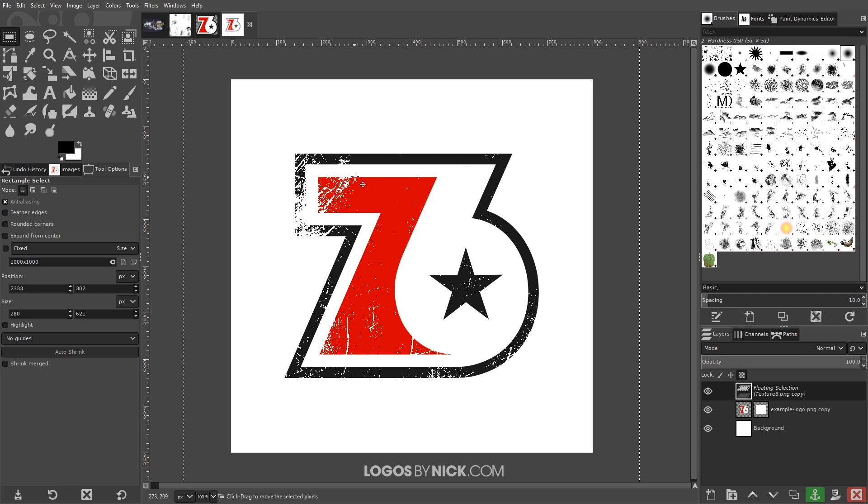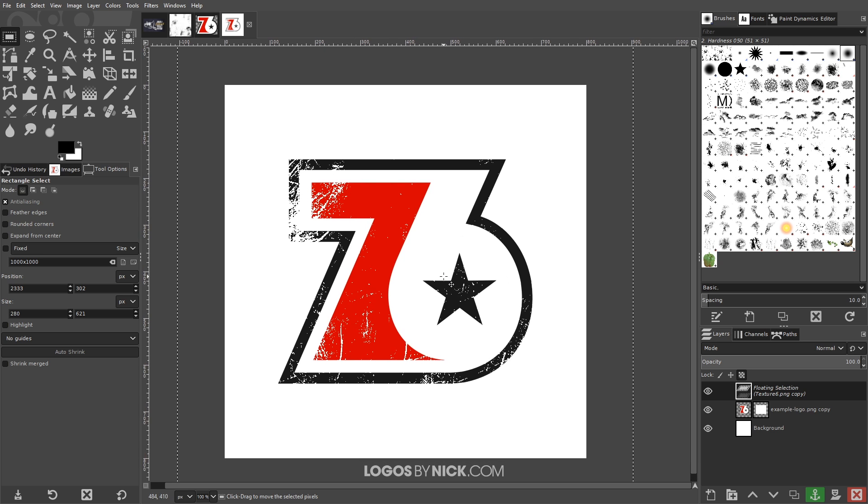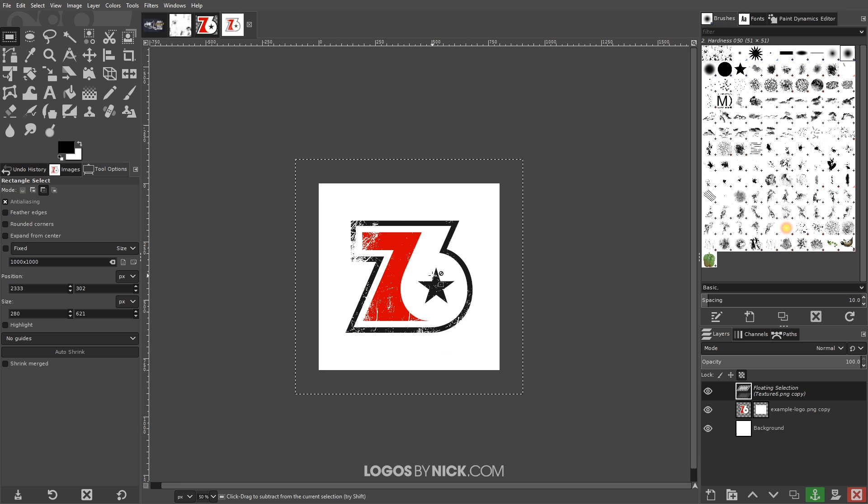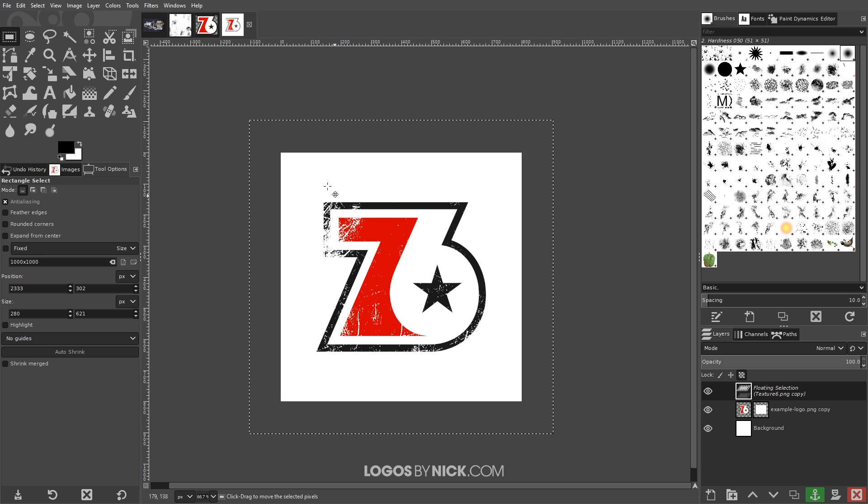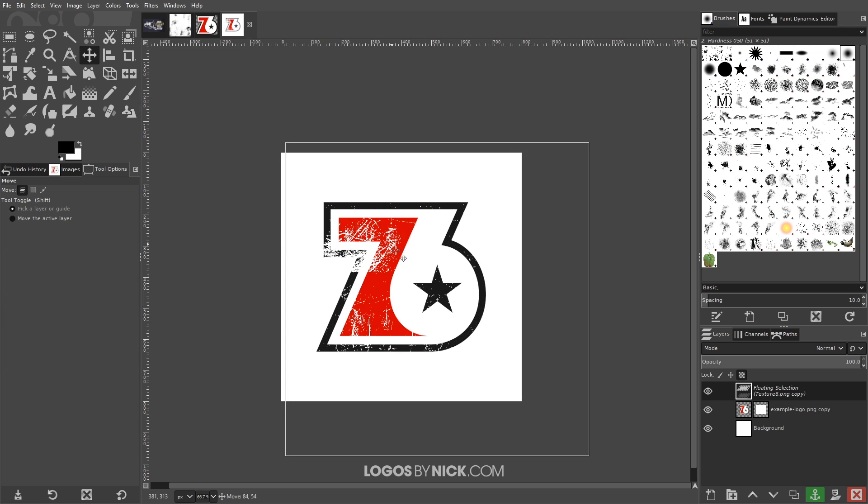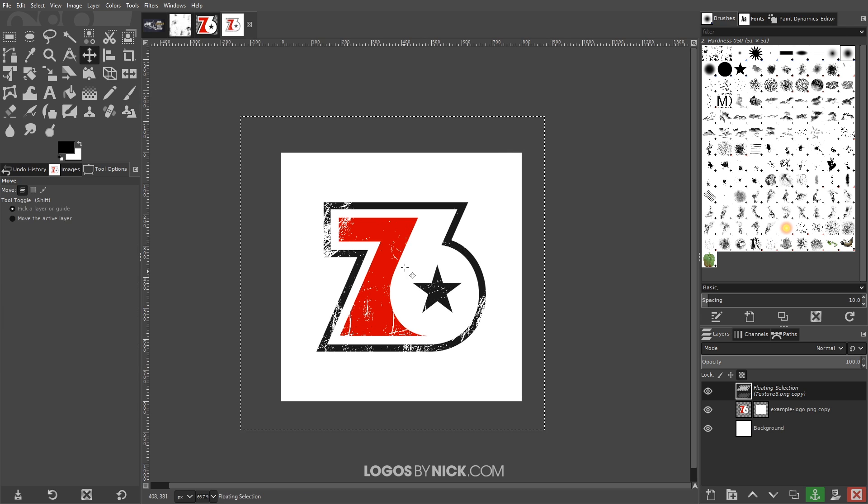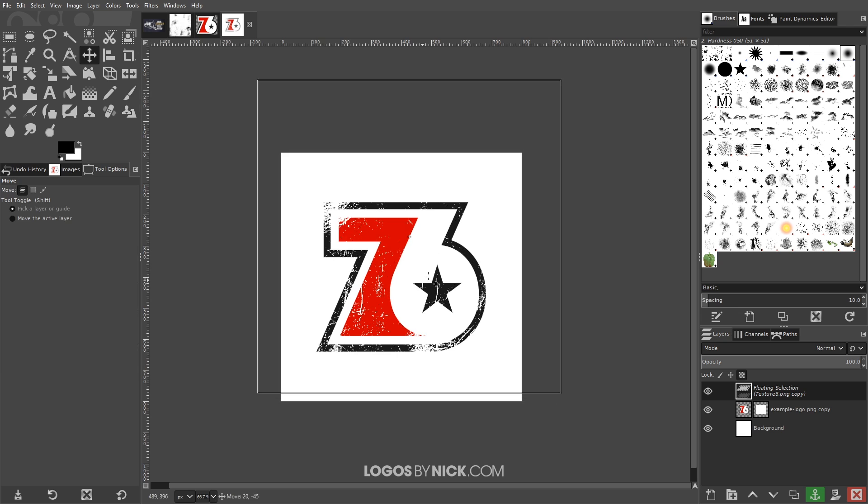If you notice the black areas of that image became transparent on this logo here. Let me just zoom out by holding control and rolling down the mouse wheel a couple of times. You could take the move tool now and you can move this around and change the positioning of this distressed sort of effect.